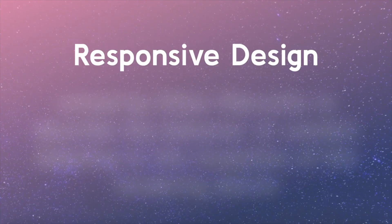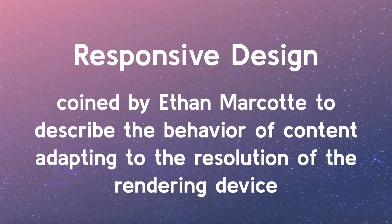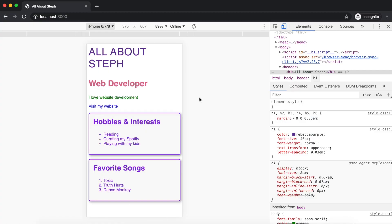Responsive design is a term coined by Ethan Marcotte to describe the behavior of content adapting to the resolution of the rendering device. As we saw before adding the viewport meta tag, the device was not aware that the content should be adapted. So instead, it rendered it assuming a desktop context, which would have caused viewers to pinch and zoom to be able to read the content.